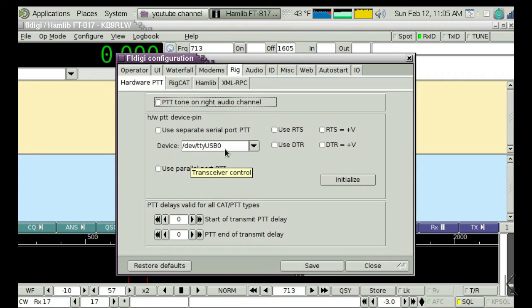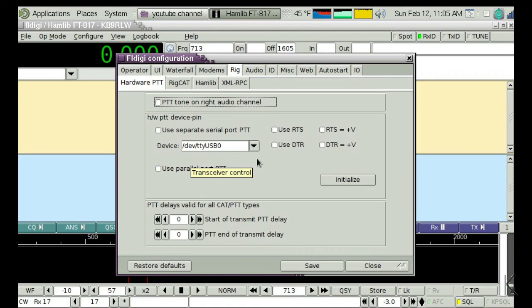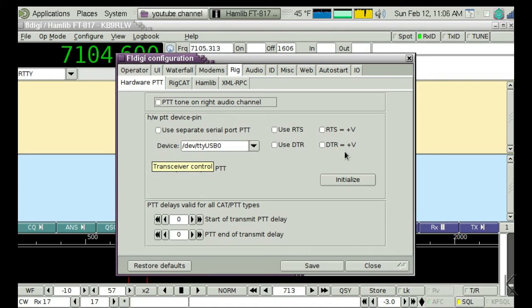FL Digi is pointing to my Keyspan serial adapter, and it's plugged into my Yaesu FT817. I just turned on my FT817, and if I turn the dial on the radio, you'll see the frequency changing on FL Digi, so it's successfully talking to my radio.